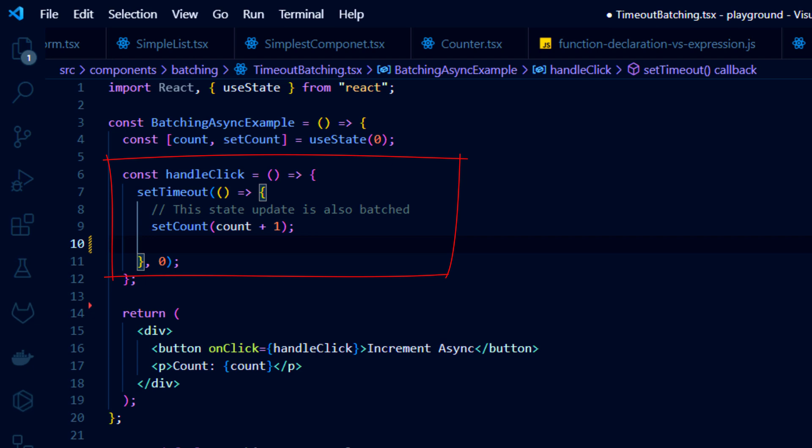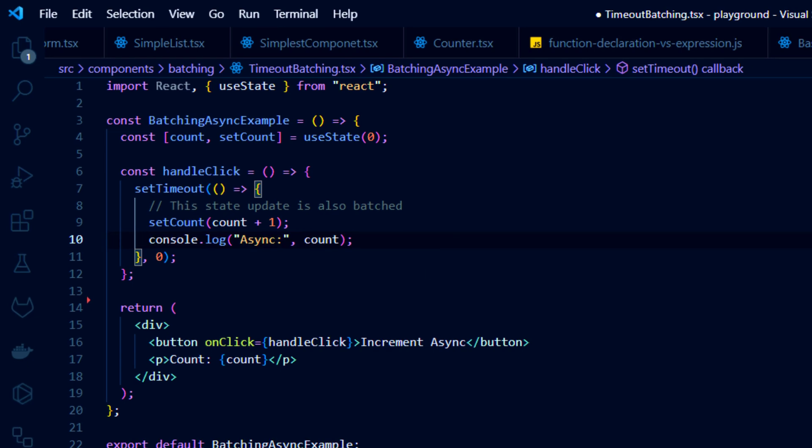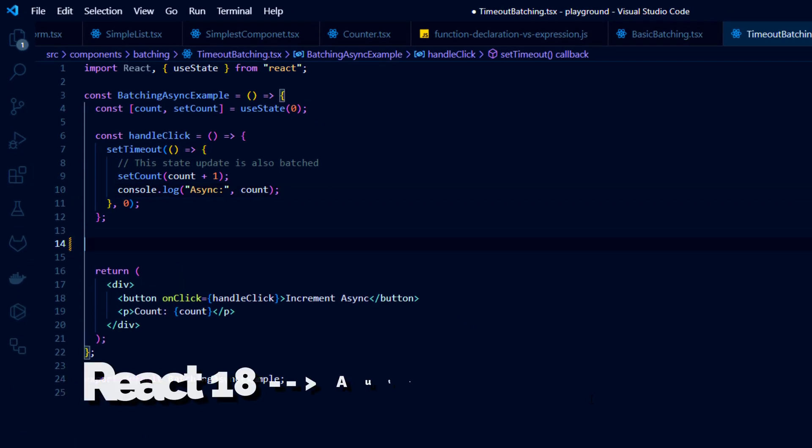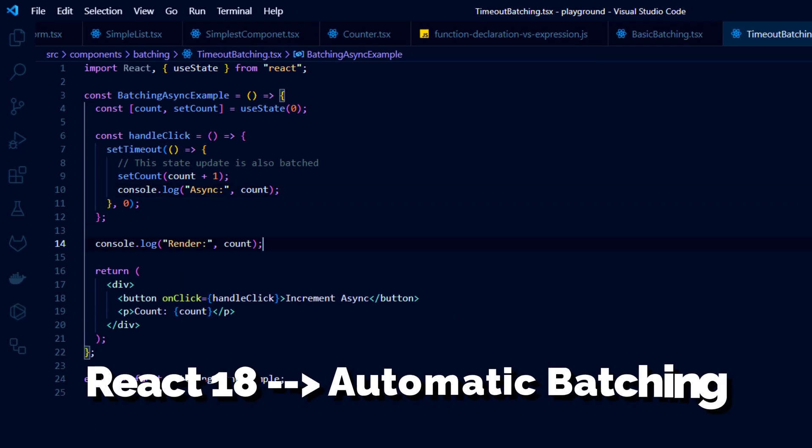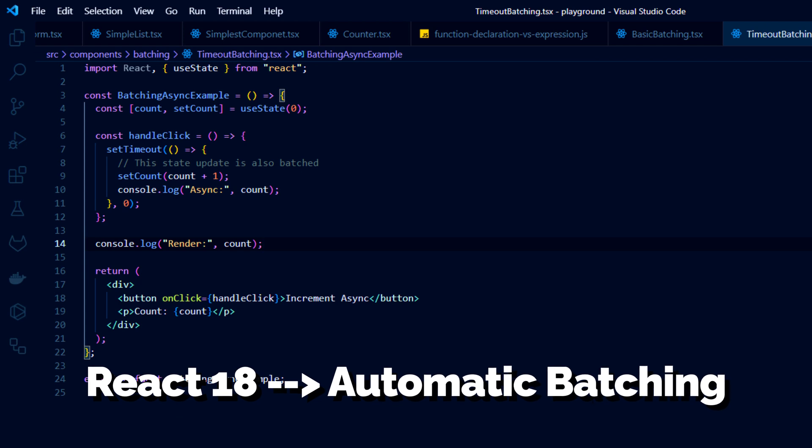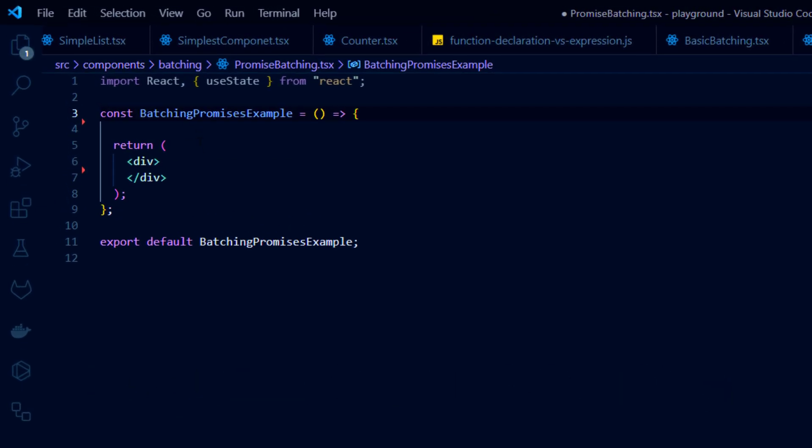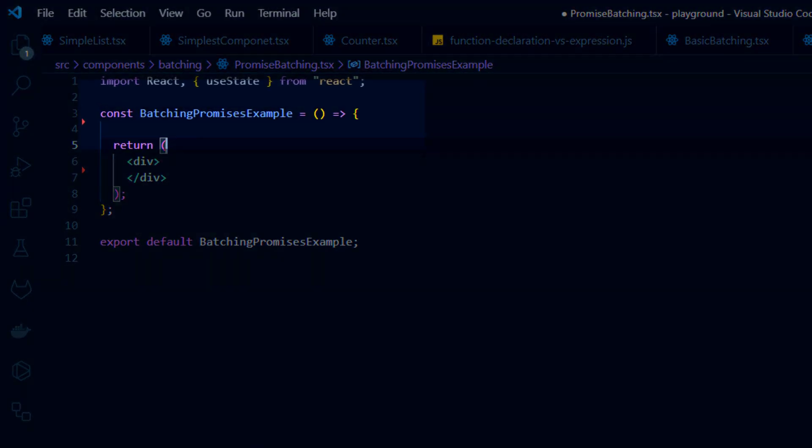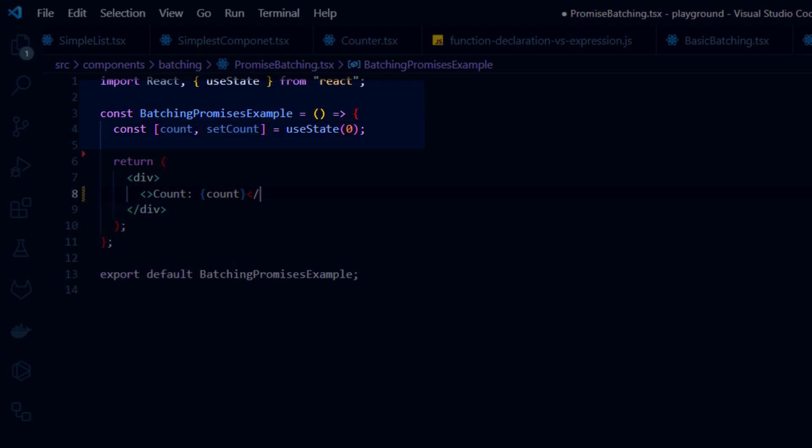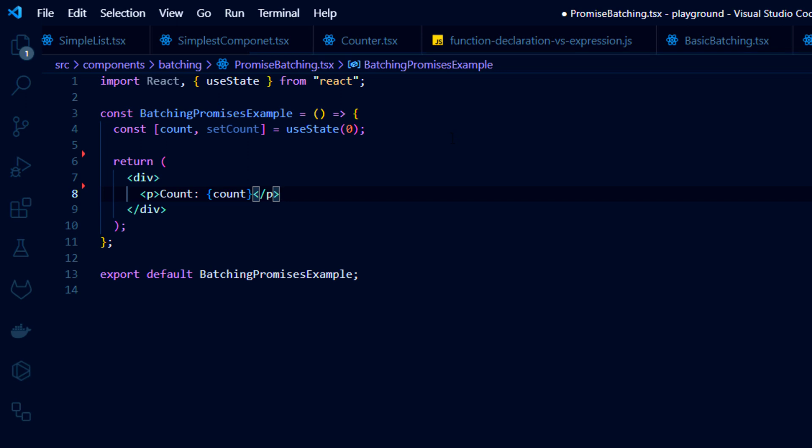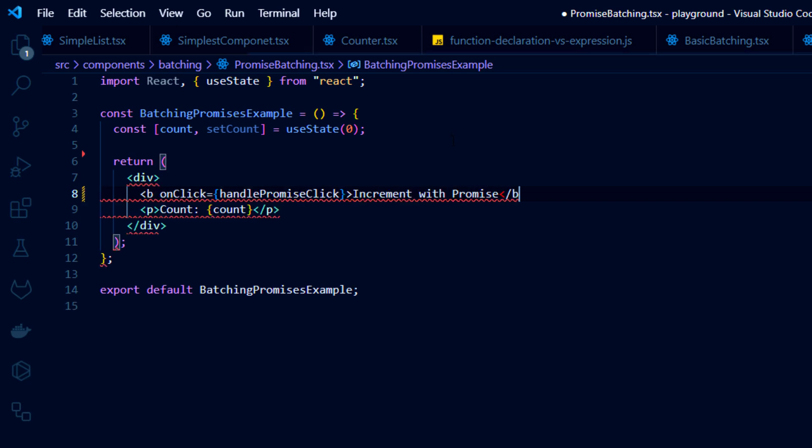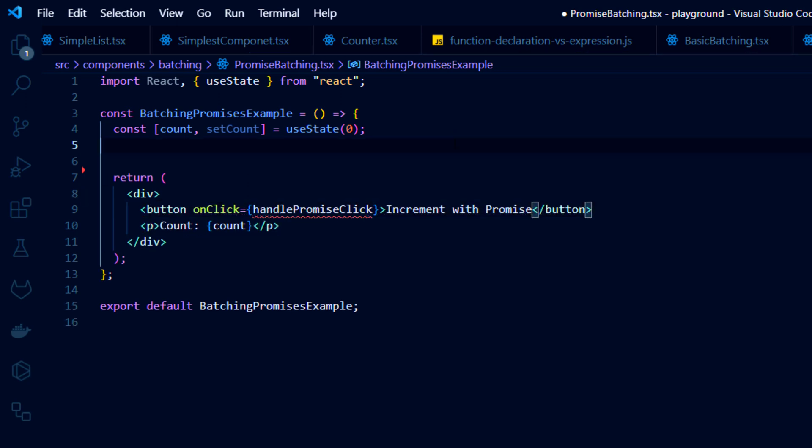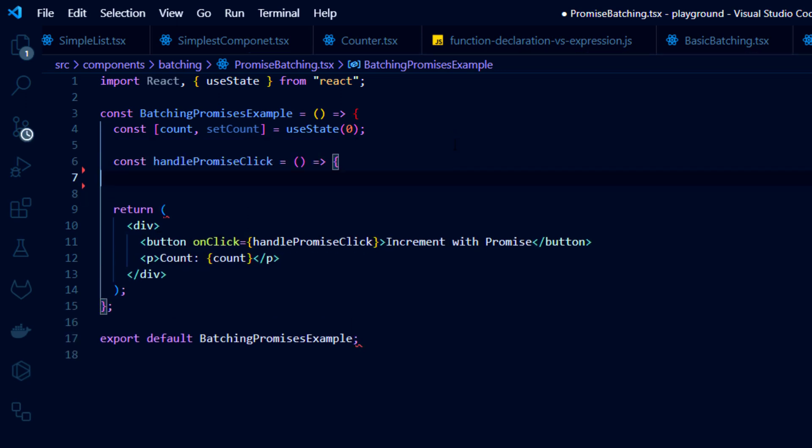React received a significant batching technology update in version 18, known as automatic batching. The difference is that now React applies batching not only to regular events like mouse clicks and hooks, but also to promises, timeouts and event callbacks. This further improves the performance of applications built with React 18.